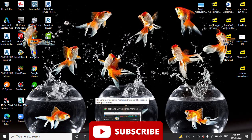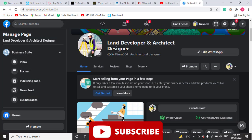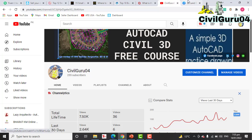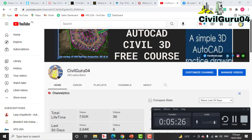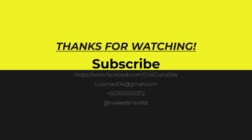If you like this video, kindly subscribe to my YouTube channel and press the bell icon to get the latest notifications about land surveying and the AutoCAD Civil 3D free course.